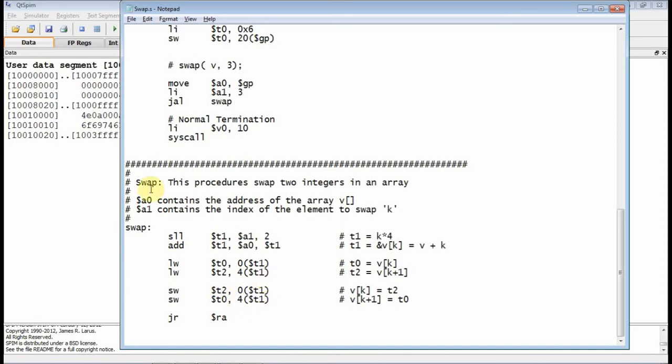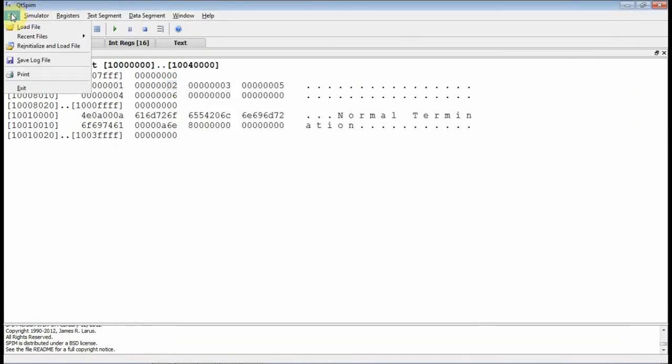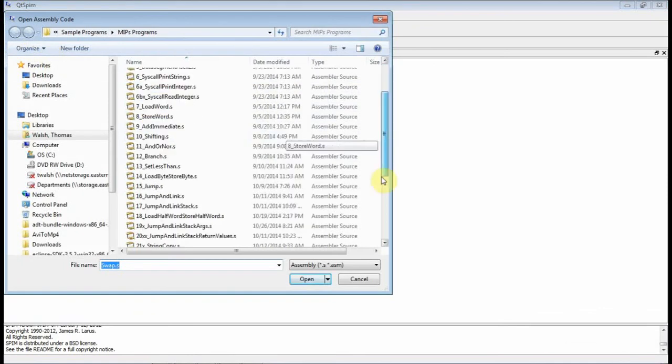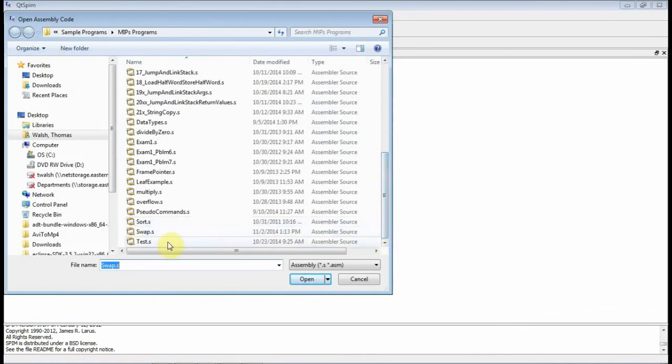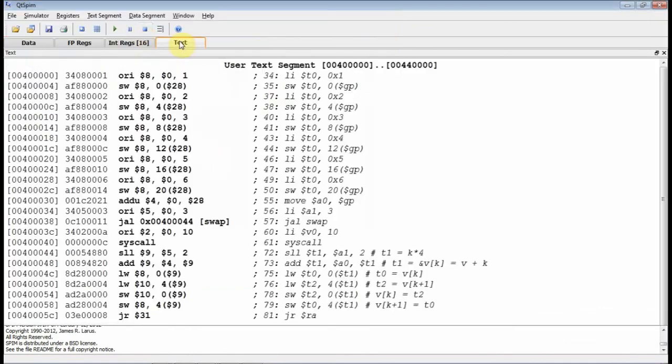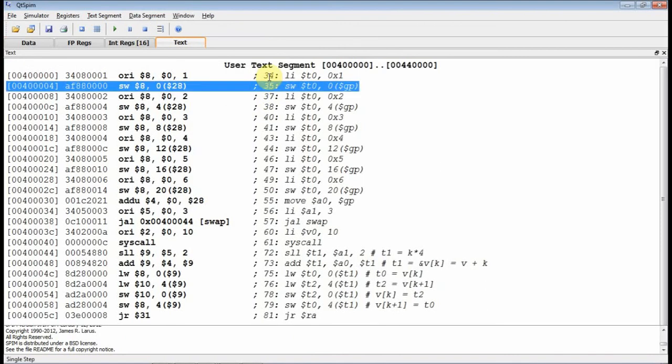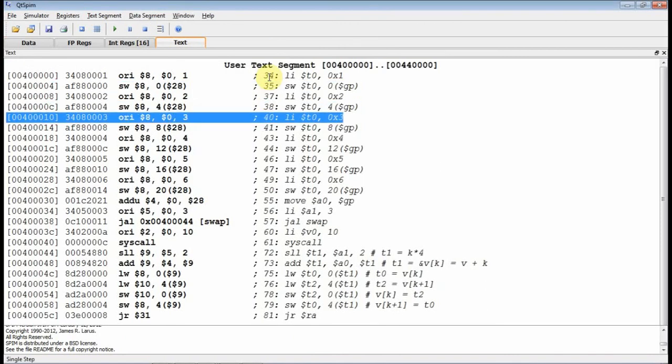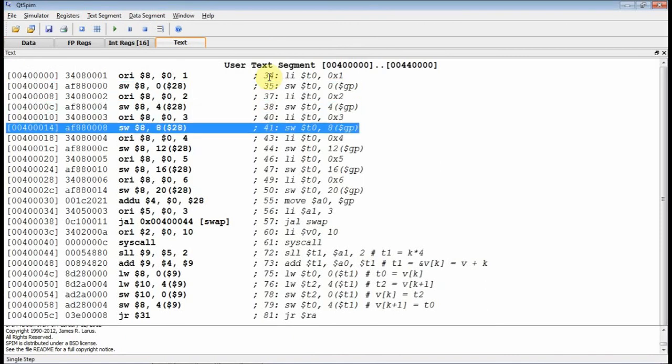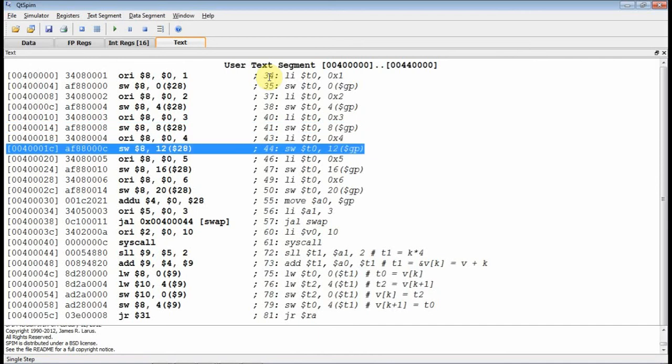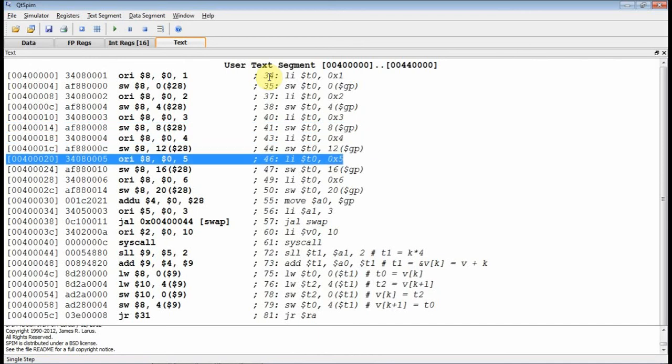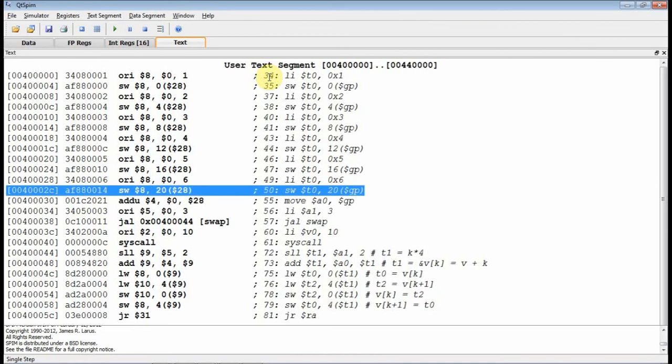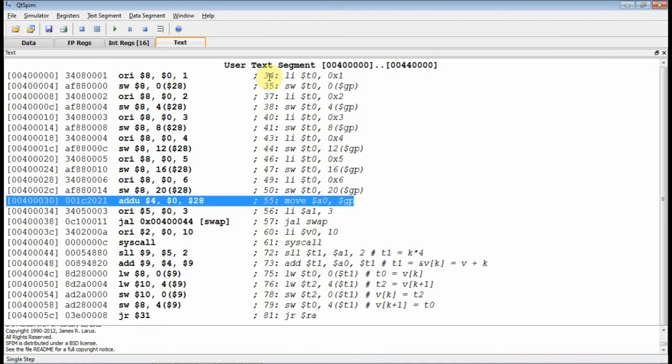So let's go ahead and bring this code in here. And let's see, what's this guy called? I believe it's called swap. And we'll go to the text, and I'll just start F10-ing through here. Here's where I'm basically load immediate 2, store it out to the global pointer plus 4, store it out to the global pointer plus 8, load 4, store it out to 12 GP, load 5, store it out to GP plus 16, load 6, store it out to GP plus 20. So at that point right there, I've created an array that starts at the global pointer.